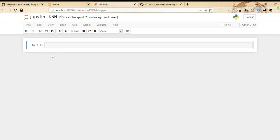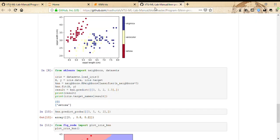The next program is to apply K-Nearest Neighbors classification on the iris dataset. A little about the iris dataset before we actually implement the program.